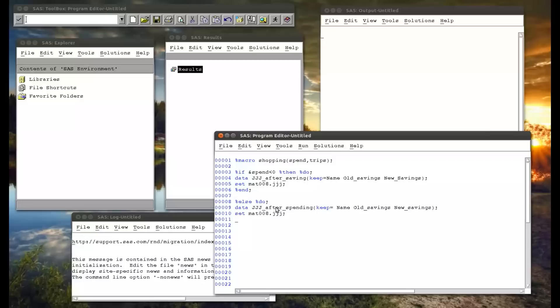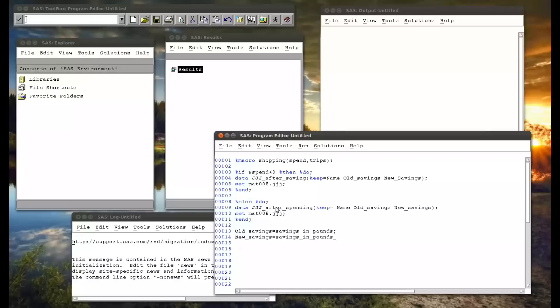And percentage end. And then we can just have the normal statement, so old savings equals savings in pounds, new savings equals savings in pounds minus trips times spend, run, and percentage macro end.